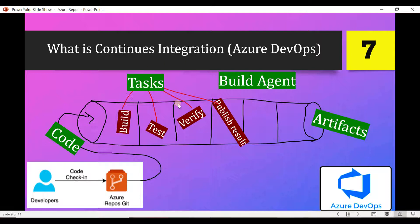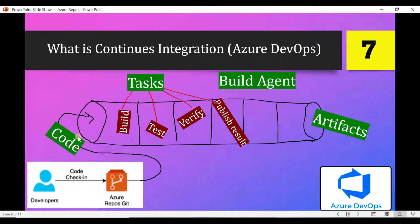I'll quickly show you the major things we see in continuous integration. Before going forward to talk about these terminologies, I'll cover the definition. In simple layman terms, continuous integration is nothing but just automation — we are writing or using scripts to automate our build and test process. That's it.